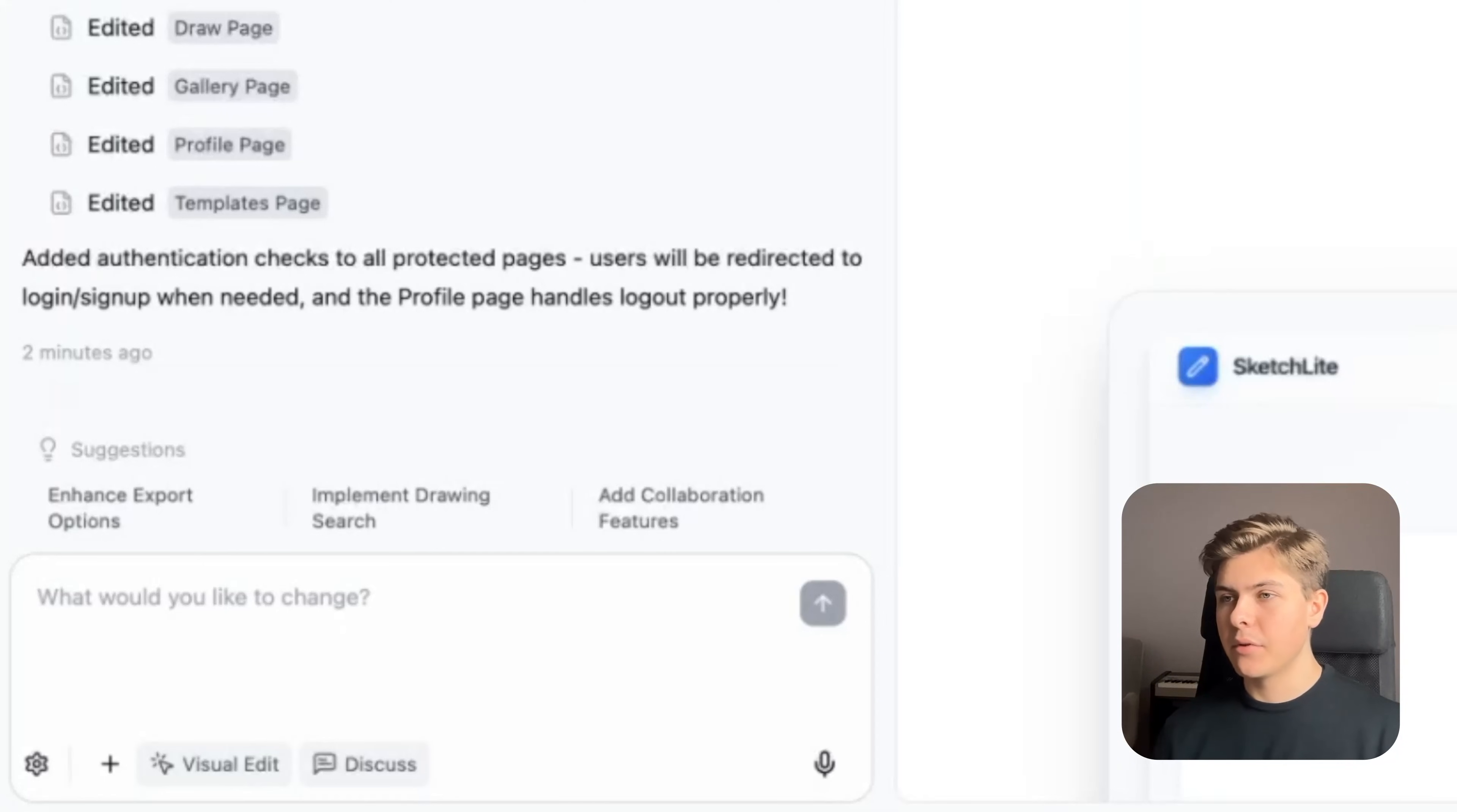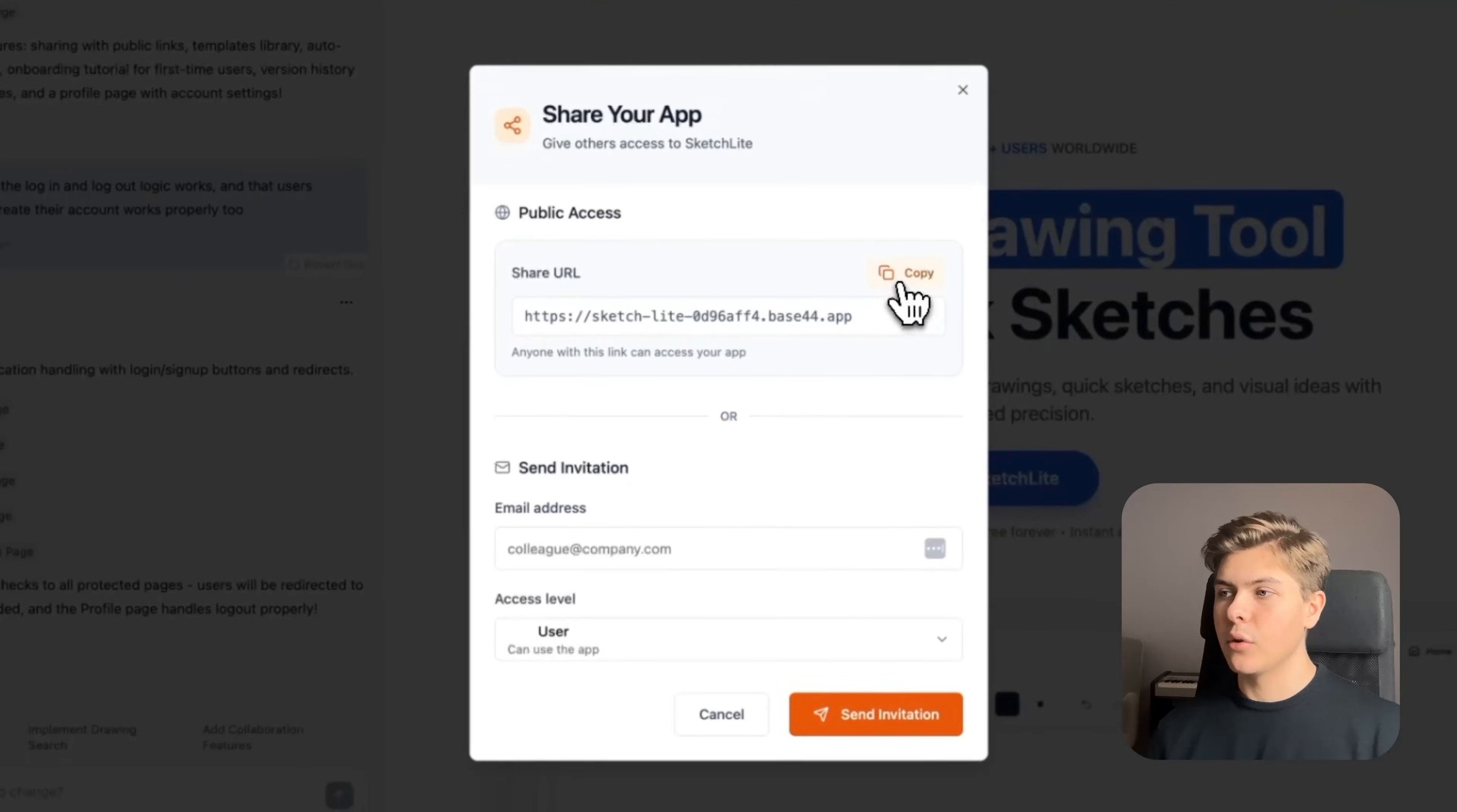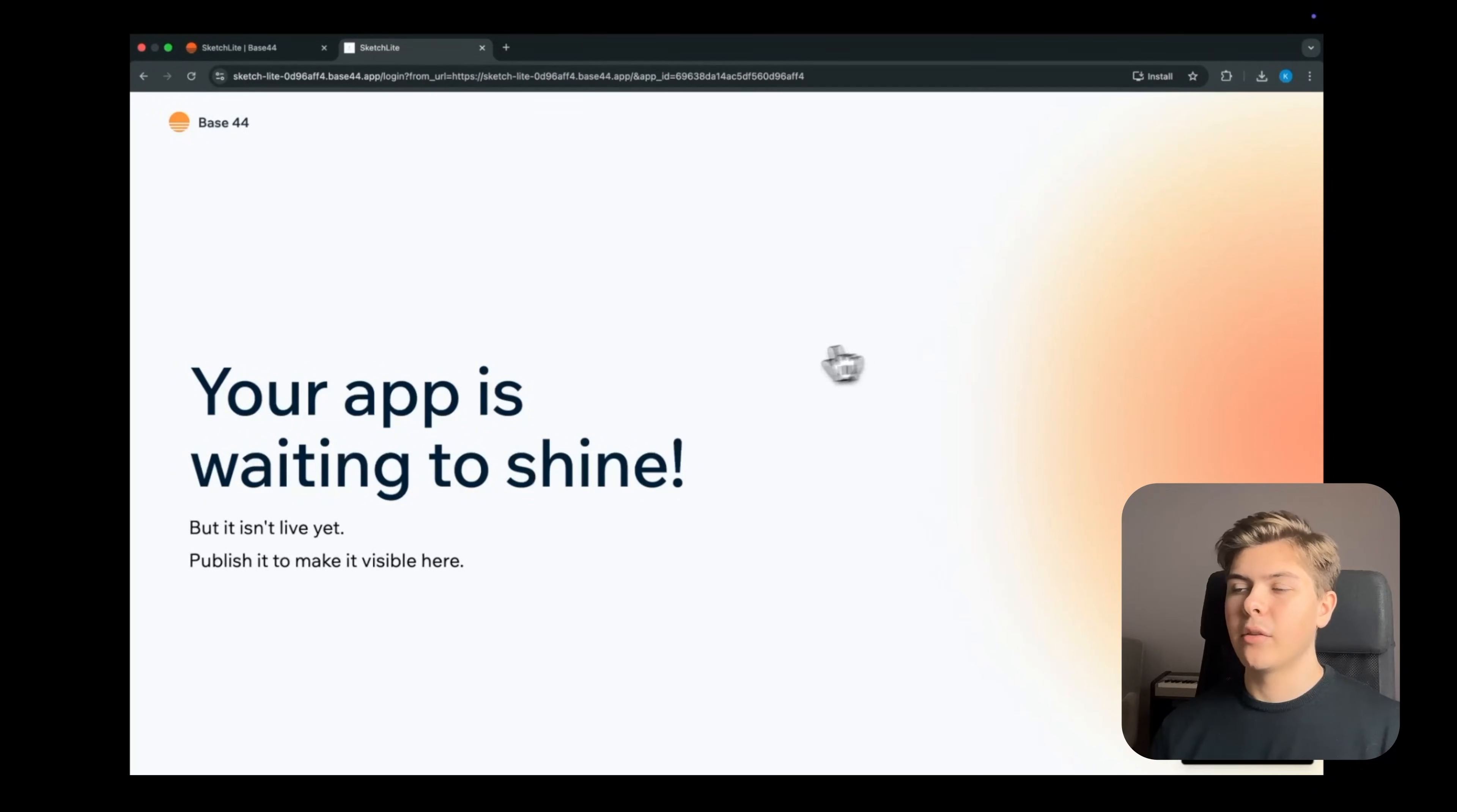Let's see how this is looking in an actual Google tab, not just in the preview. Click the share icon in the top right corner, then copy the URL, open a new tab, and let's paste this in. Now to see our app, we need to publish it live first.